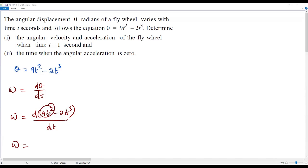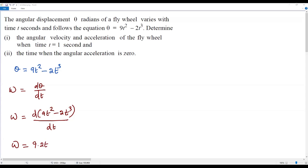For the first term, there is a constant 9 multiplied by the variable t squared. When finding the derivative, we keep the constant 9 as it is and apply the power rule to t squared — bring the exponent 2 in front and subtract 1, giving 2t. When the exponent becomes 1, we don't need to write it. This is the power rule of derivatives.